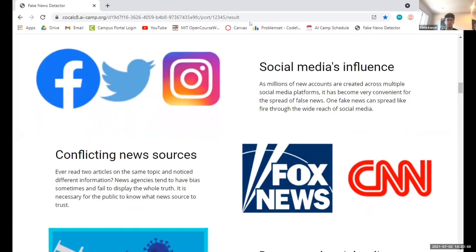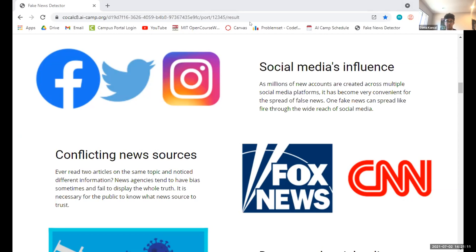So why do we need a fake news detector? As new people create social media accounts every day across different platforms such as Twitter, Facebook, Instagram, and many more, it's convenient for people who want to spread fake news to do so, and they have a huge platform to spread the news across. That's why it's important to stop the spread of fake news wherever we see it and avoid it from spreading too far. Sometimes when you look at different news platforms such as CNN and Fox News, you see two different articles on the same topic, and it's important for the public to know which news source to trust.